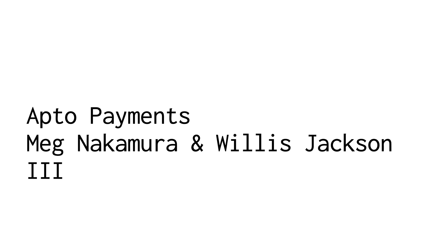Thanks so much, Zach. Thanks so much, Ben. Pleasure to be here. Great to meet everybody. My name is Meg. As Zach mentioned, I'm here with my colleagues, Willis and Mike. We're psyched to do a demo of our newest product.